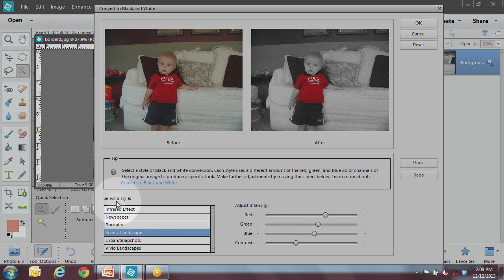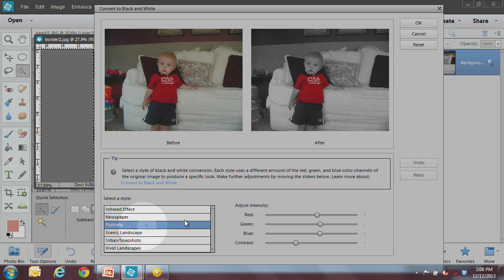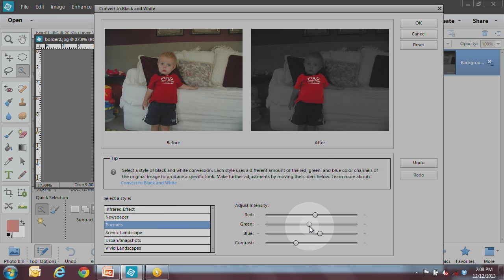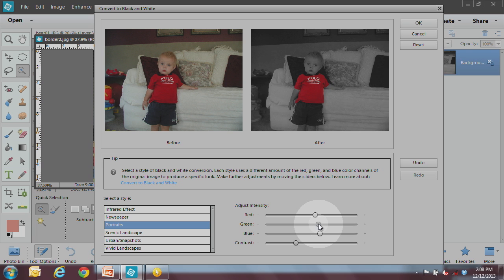Let's just kind of look through the styles here. Let's just say scenic landscape or portraits might work, and you can kind of play around with these sliders as well to get the best black and white background. That's way too bad there. See how that looks up there.